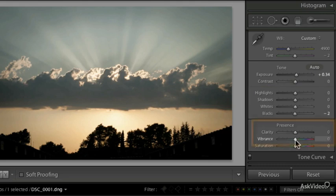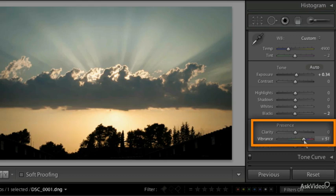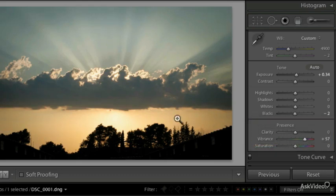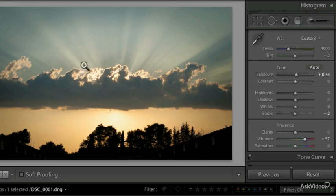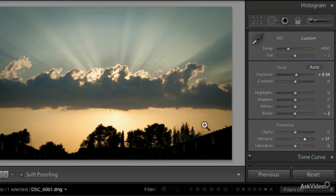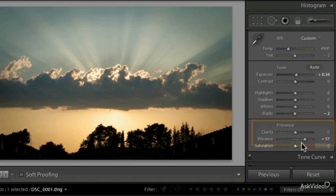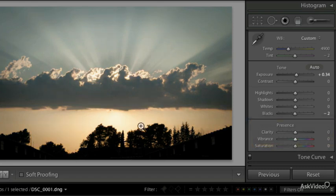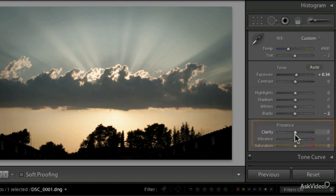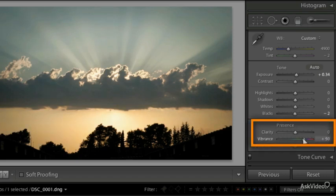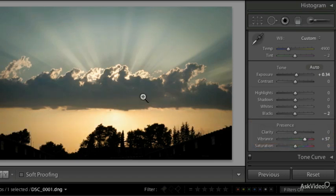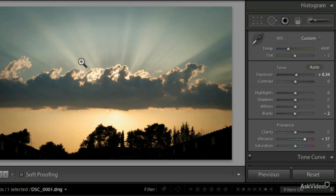If we add a bit of vibrance you can see that we can emphasize or enhance the colors of the sky. What I like in this photograph is the contrast between the blue or cyan sky here on the top and the nice yellow or orange colors at the bottom. As soon as I increase the colors you can see that contrast much more.